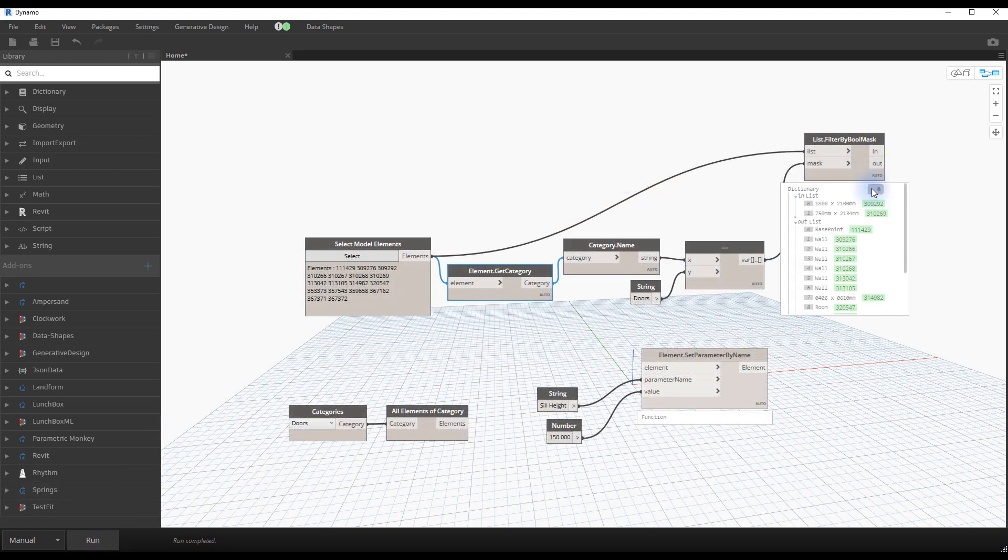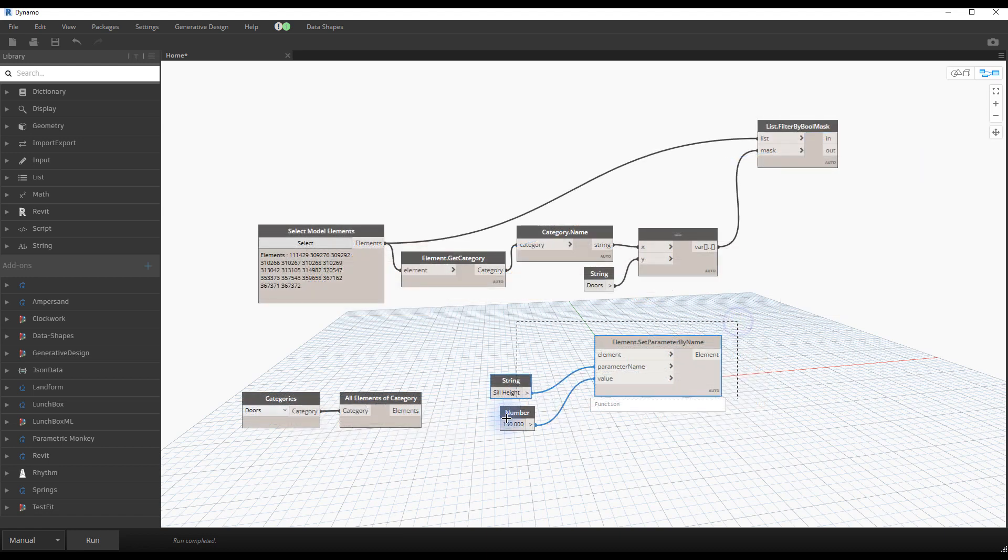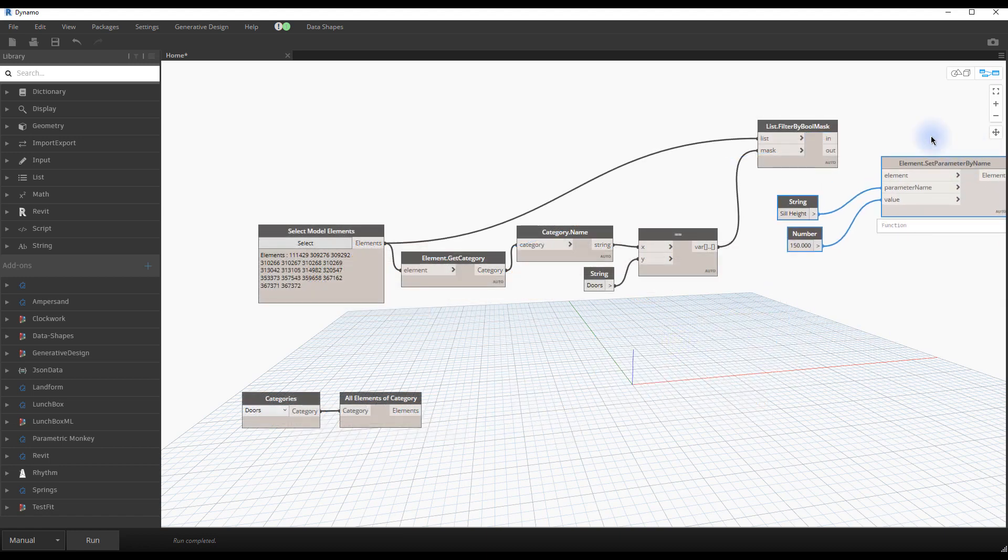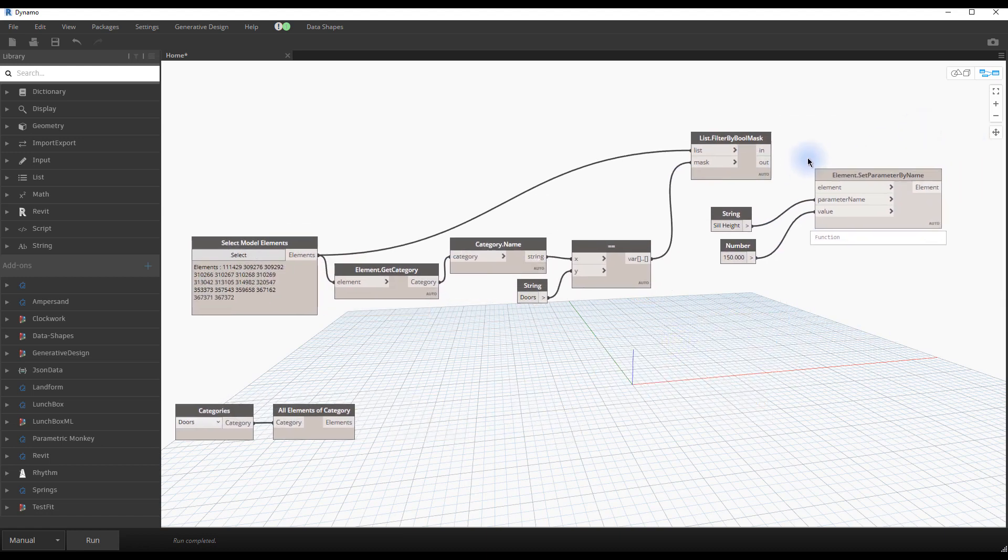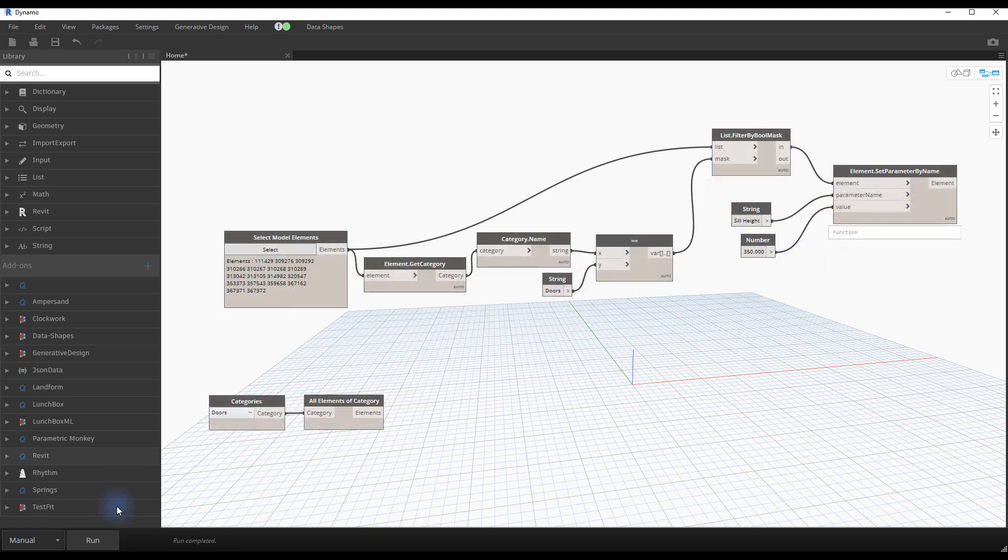If you test the script, you can see the equal node will return a true or false value, depending on if the element of the list is a door or not. Now, create a node called list filter by bool mask. In the top input, bring back your original model element selection. On the mask input, bring in the result from the equal node. If you hover your cursor above the node, you can see the result. The node creates two lists, one that contains all the doors, and one that contains all elements that are not doors. To preserve only the doors, use the in output port. Plug it into the element set parameter by name node. If you run the script, you can see that you don't have a warning anymore.